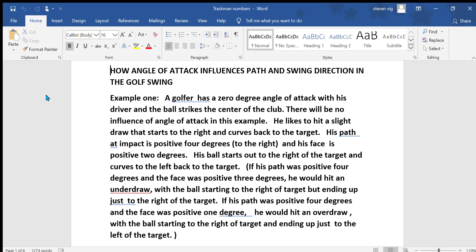In the first example, a golfer has a zero-degree angle of attack with his driver, and the ball strikes the center of the club. There will be no influence of the angle of attack in this example. He likes to hit a slight draw that starts to the right and curves back to the target. His path at impact is positive 4 degrees, which is to the right, and his face is positive 2 degrees. The ball will start out to the right of the target and curve back to the left all the way to the target.